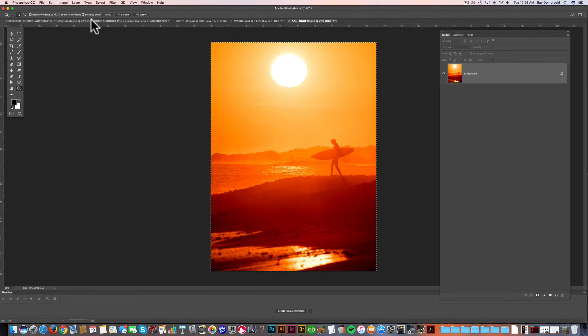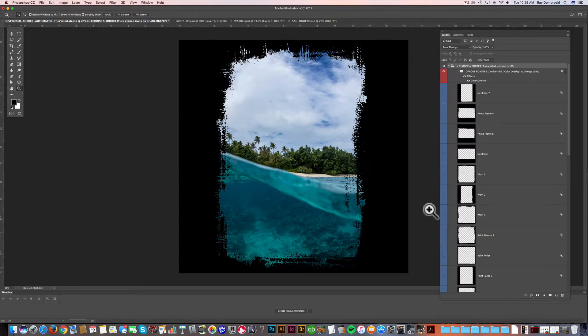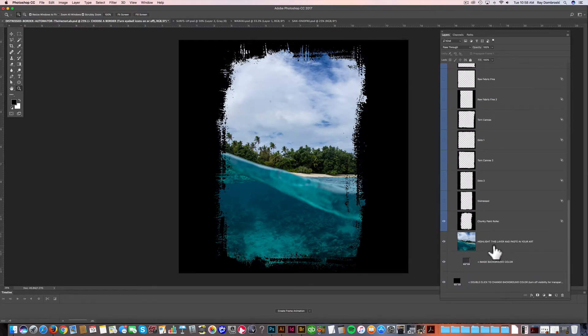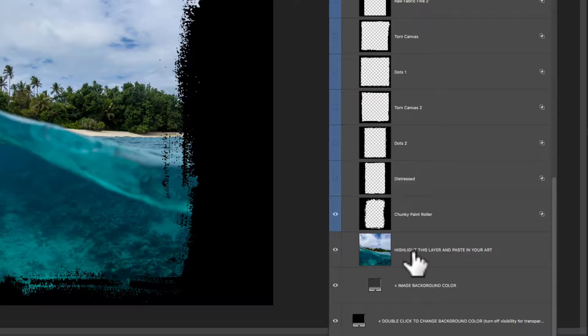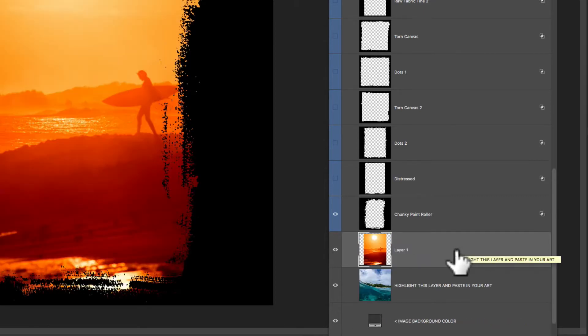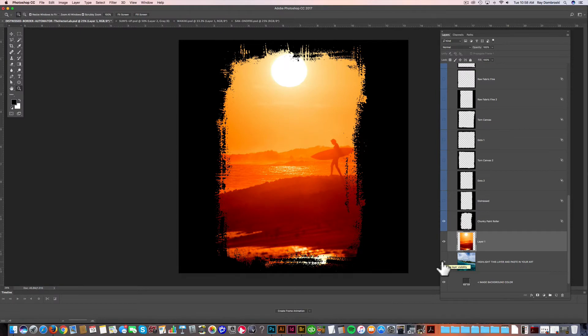Good little surf spot. So you just want to copy that, Command C, and then go back to the Automator file and go down to where it says highlight this layer and paste in your art. So let's just highlight that and go Command V to paste in our art. We can turn off this background image because we don't need it anymore.